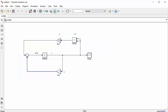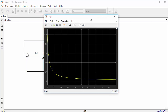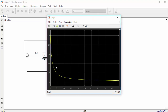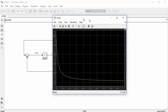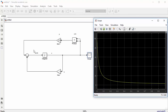Click the run button. When the simulation finishes, double-click the scope to see the results. We get the same simulation results as from the MATLAB simulation, which confirms that our Simulink model is correct with the right parameter values.